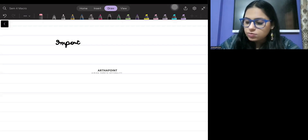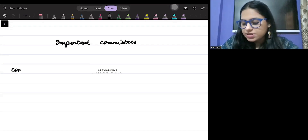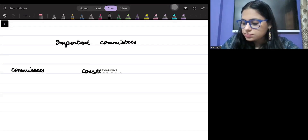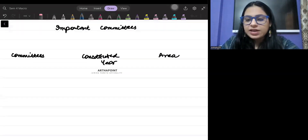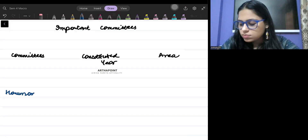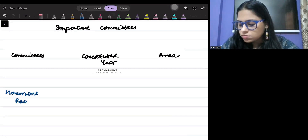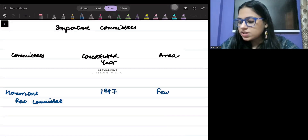So the first committee which we want to talk about — write down here: committees, year, and area. The first important committee is called the Hanumanth Rao committee. It came in 1997 and this is related to fertilizers.